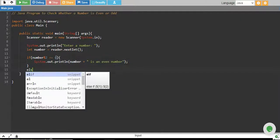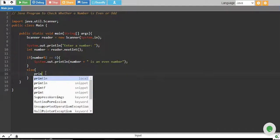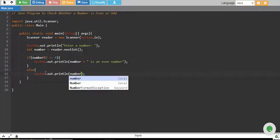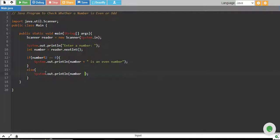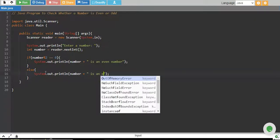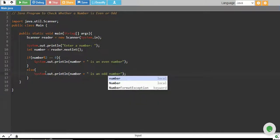And if it's not equal to 0, in else, we say that the number is an odd number.